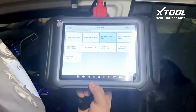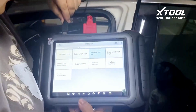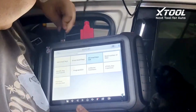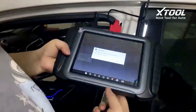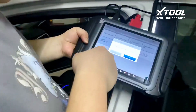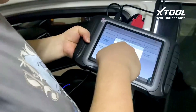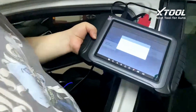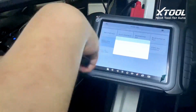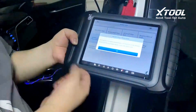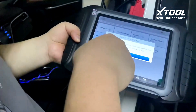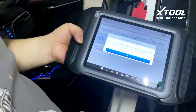To do that, we need to connect to the key programmer first. Select 'Identify Key Information', connect to KC-100 or KC-501, and click okay. It will establish communication between the tool and the KC-501 to read the key information on 4A or 88 keys.